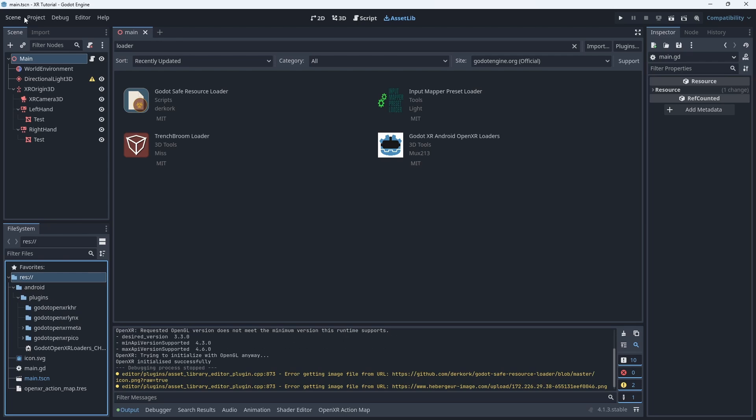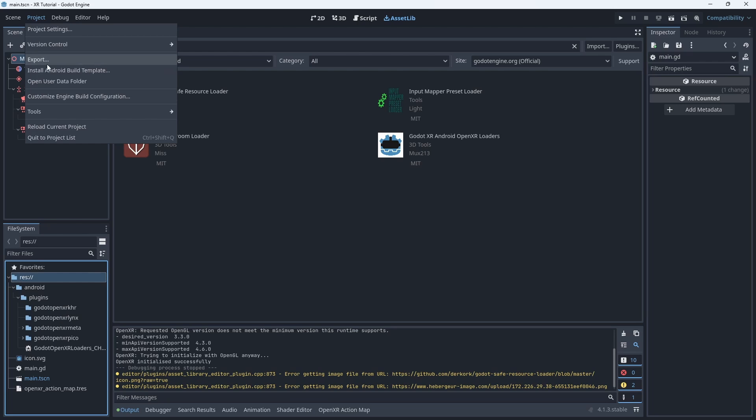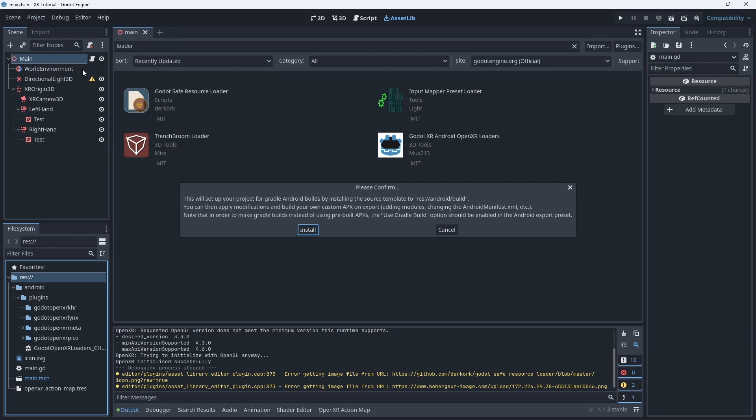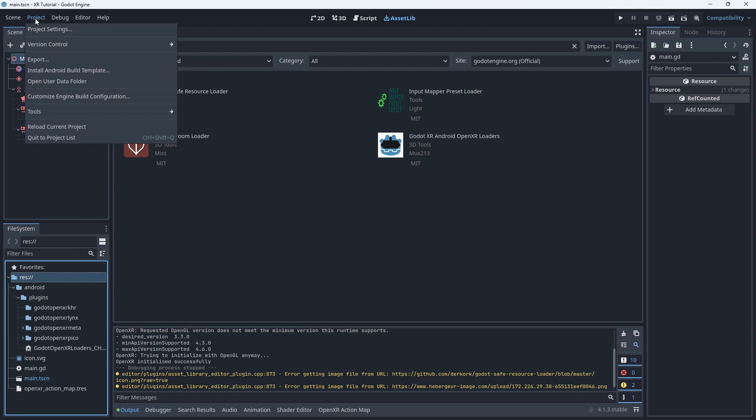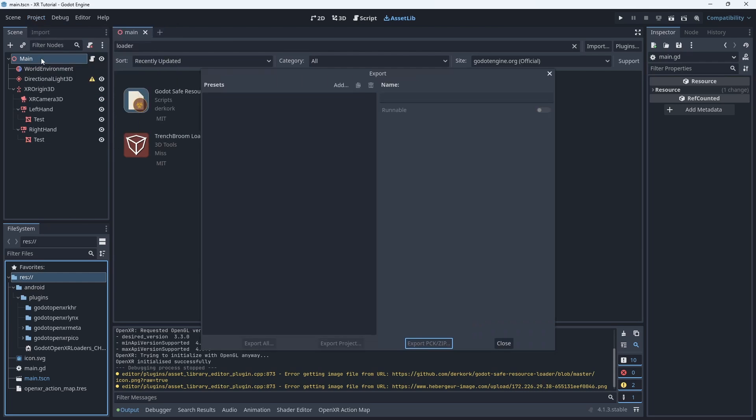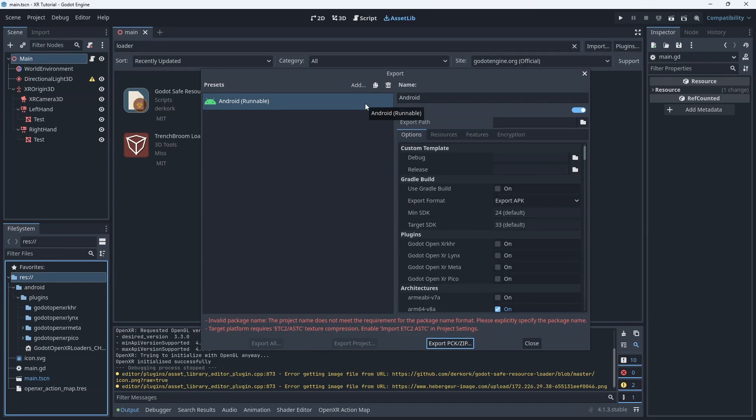Next we open the project menu and select the install Android build template option. Now we can configure our export. For this we open the project menu and select export. We need to add a new Android configuration. We'll get two warnings but we'll deal with them in a minute.